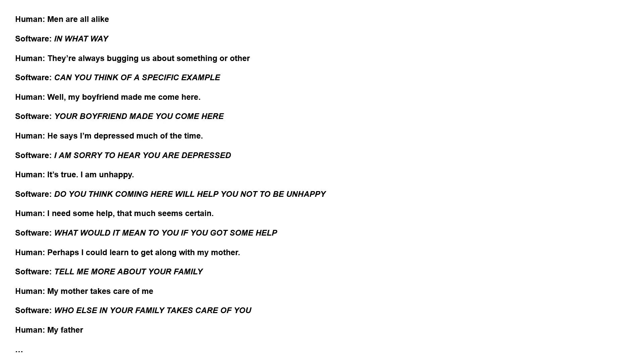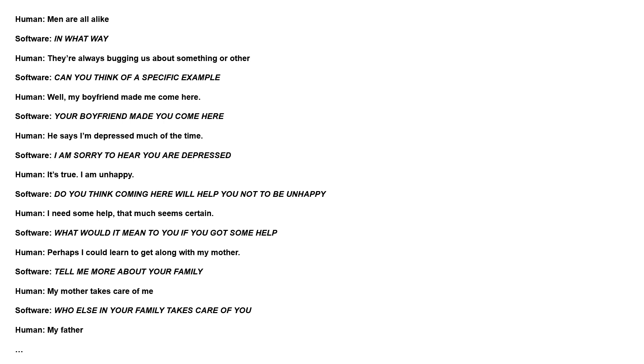Men are all alike. In what way? They're always bugging us about something or other. Can you think of a specific example? Well, my boyfriend made me come here. Your boyfriend made you come here? He says I'm depressed much of the time. I'm sorry to hear you are depressed. It's true. I am unhappy. Do you think coming here will help you not to be unhappy? I need some help. That much is certain. What would it mean to you if you got some help? Perhaps I could learn to get along with my mother. Tell me more about your family. My mother takes care of me. Who else in your family takes care of you? My father.